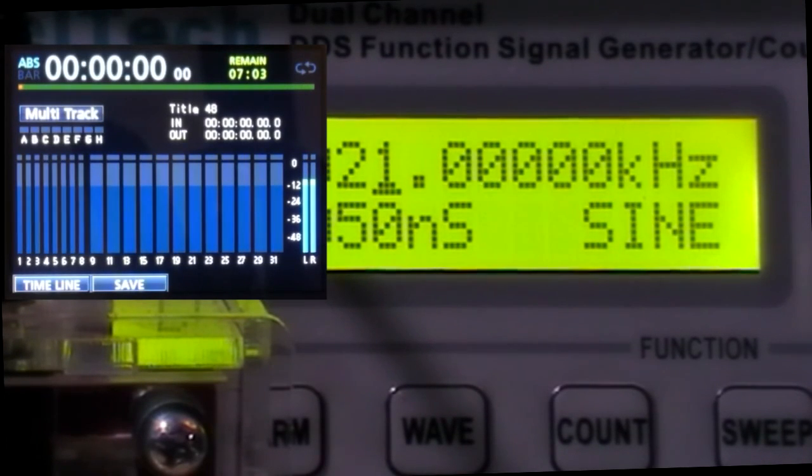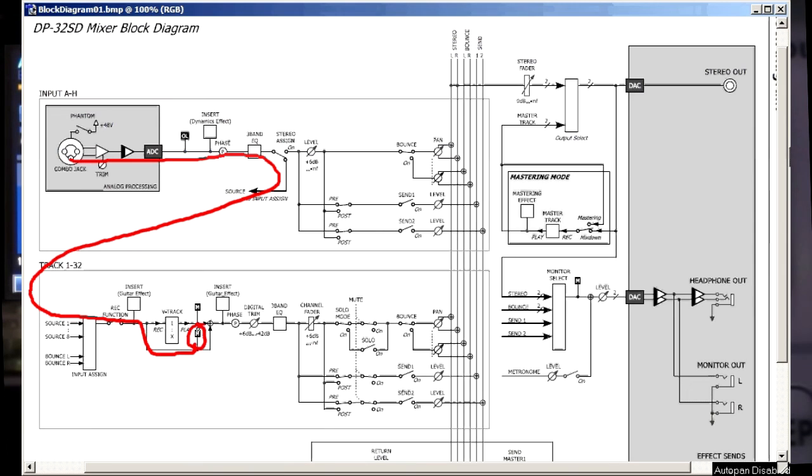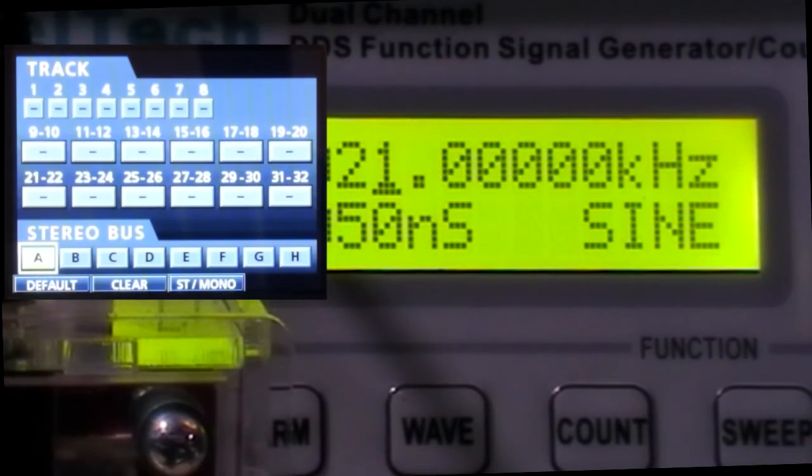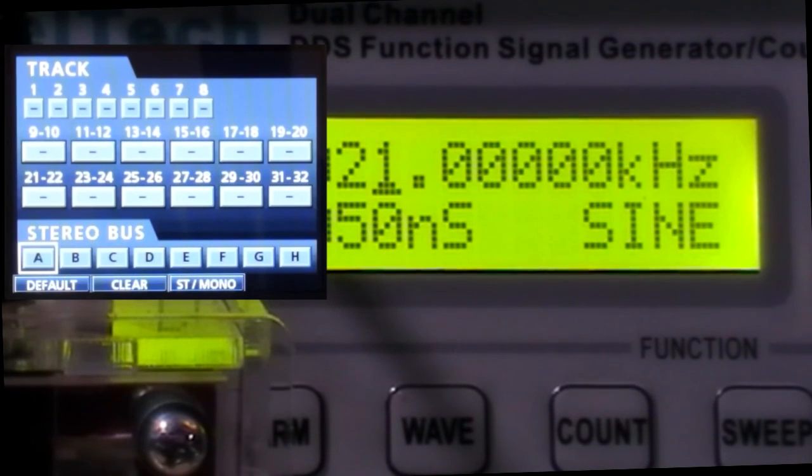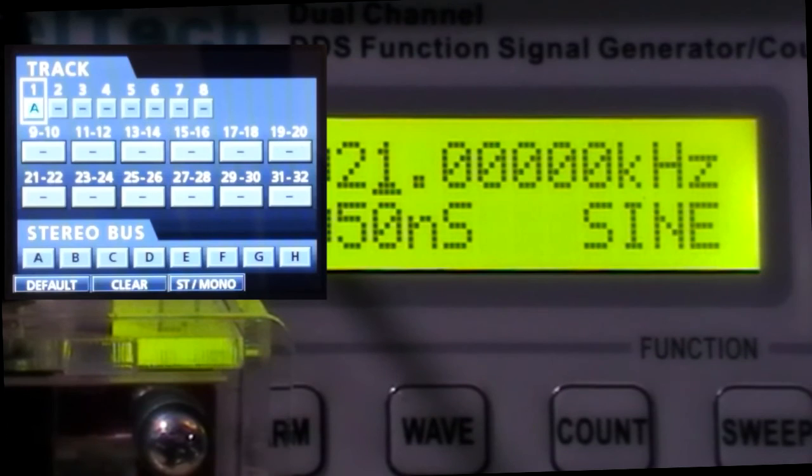Now you could repeat this with the other metering route. If you could work it out for yourself how you route input A to track 1. Take this one off. There it is.